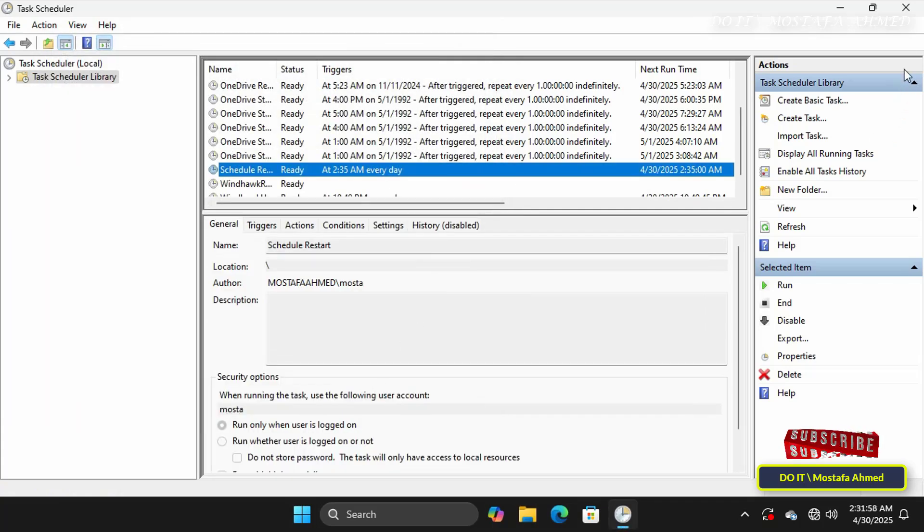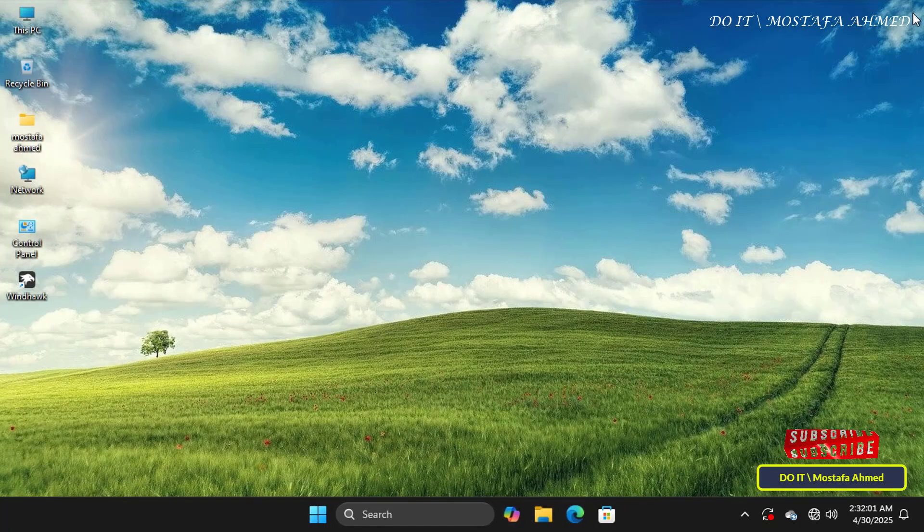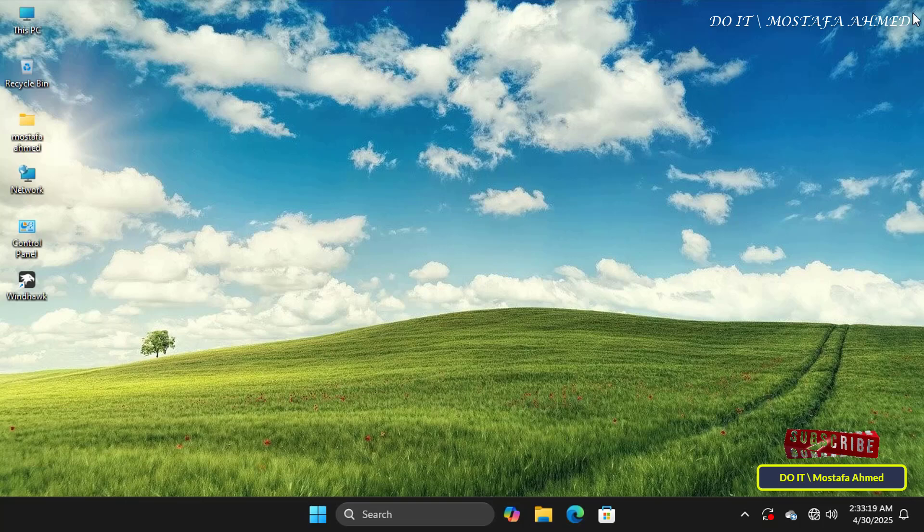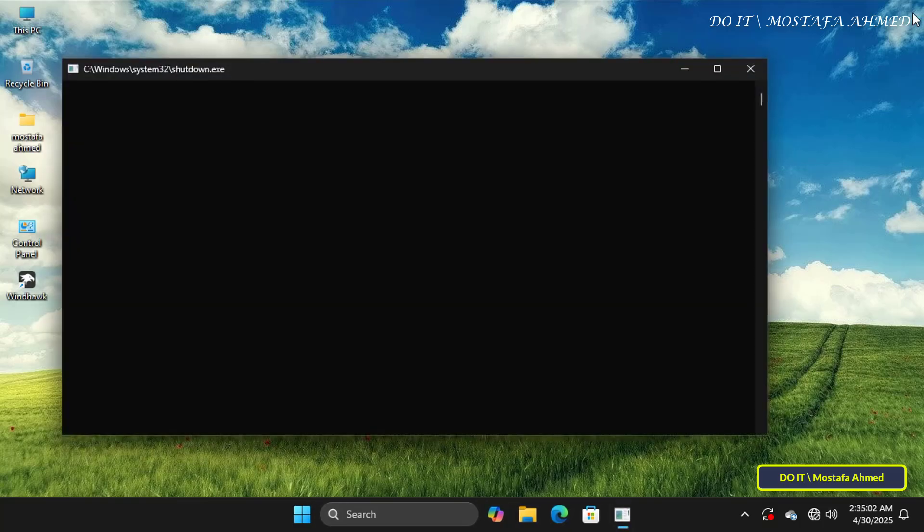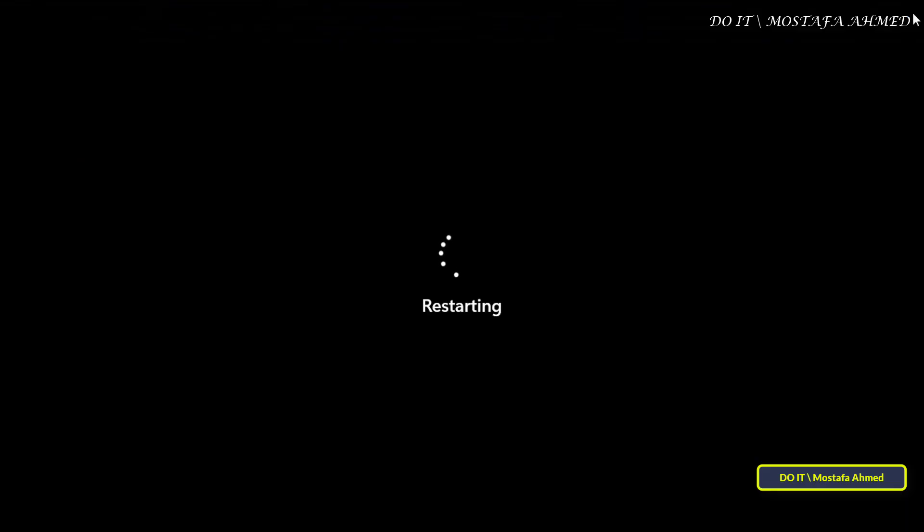Now you can close the Task Scheduler window. And your computer will restart at the exact time you specified. You may need to wait for this time to verify that the task will run successfully and then restart your computer.